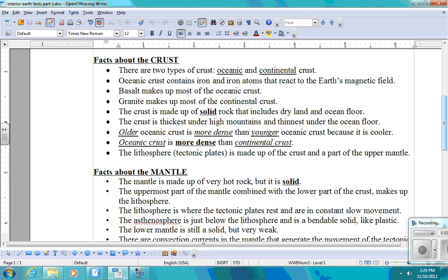Older oceanic crust is more dense than younger oceanic crust because it has had time to cool. And cooler substances tend to have more density than warmer ones. That's why warmer liquids or warmer gas rises because it's less dense. Oceanic crust is more dense than continental crust.